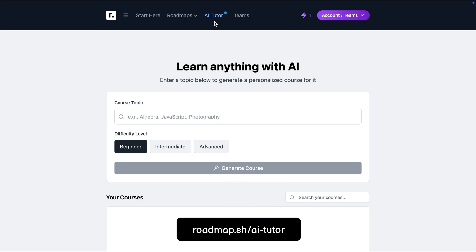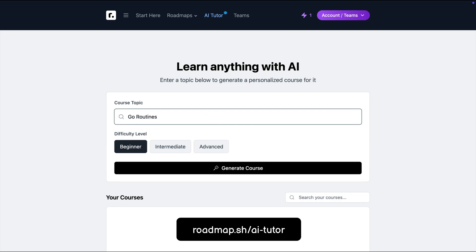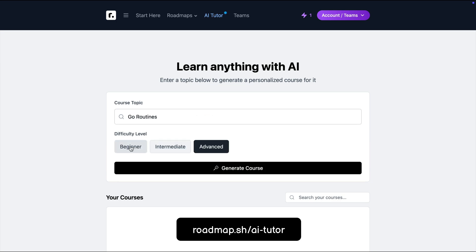Let's say that I need to learn about goroutines. So I can come here and type goroutines, pick up the difficulty level, let's say beginner, and click generate.